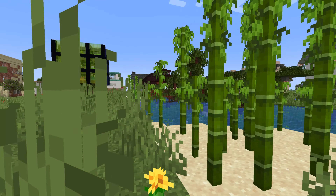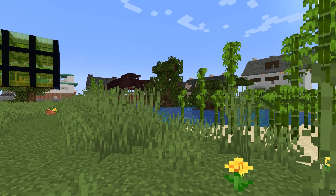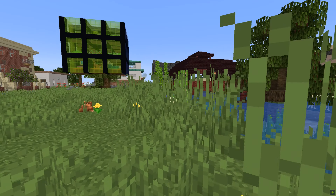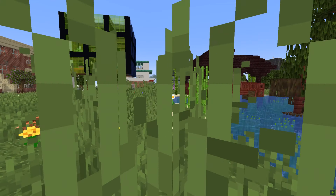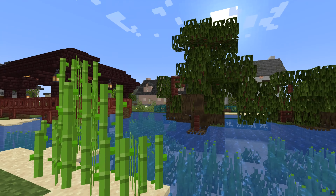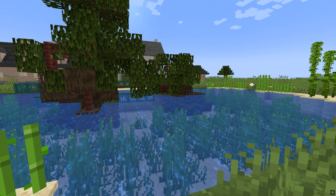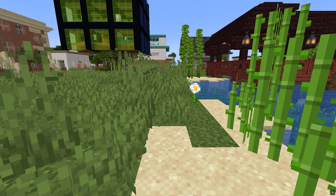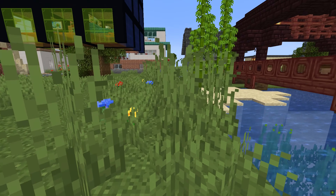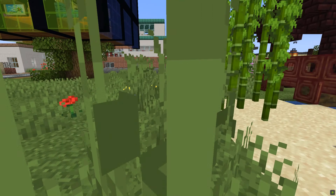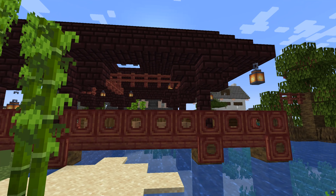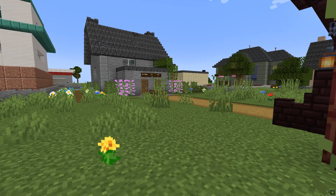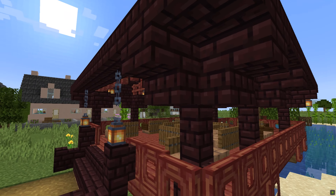Our bamboo with a little bit of sugar cane. Some more bamboo either side of the actual pavilion itself — it looks really nice against the red of the mangrove wood.